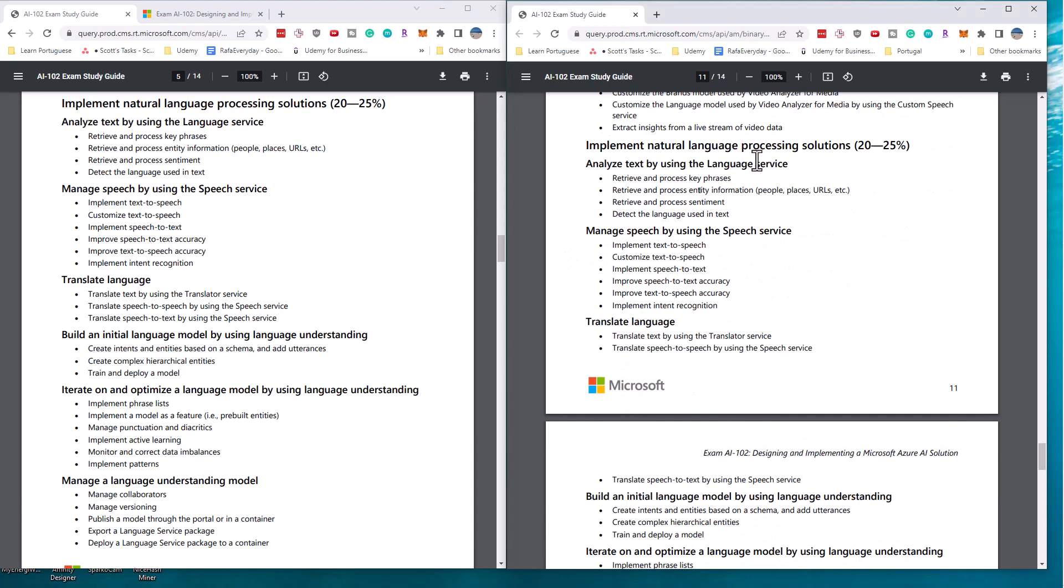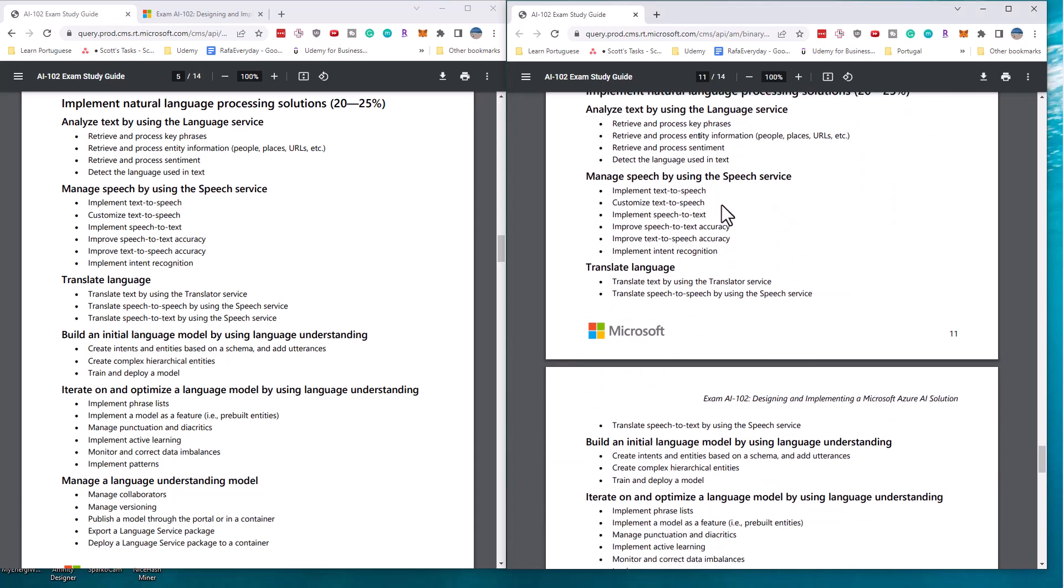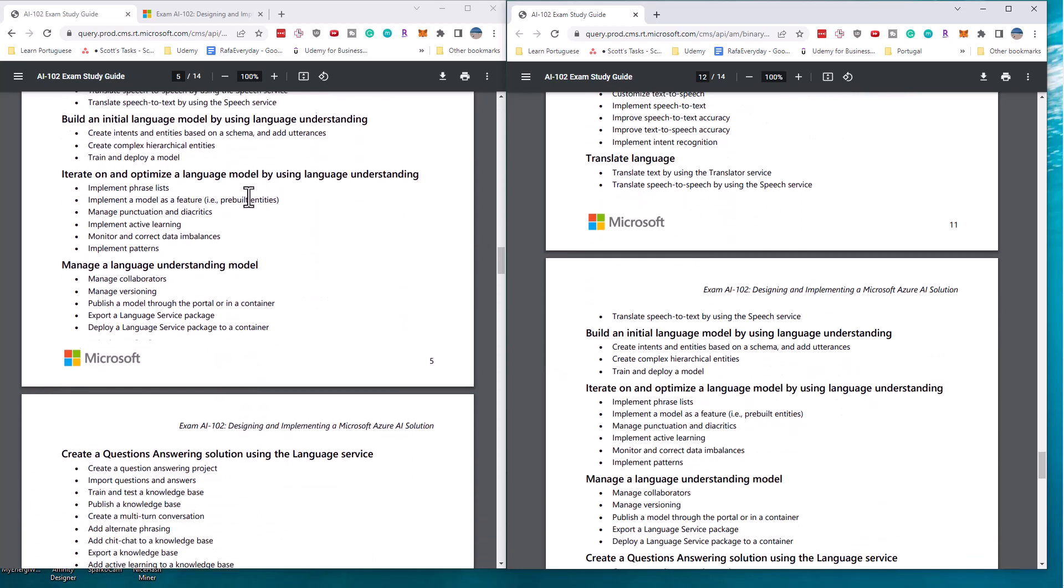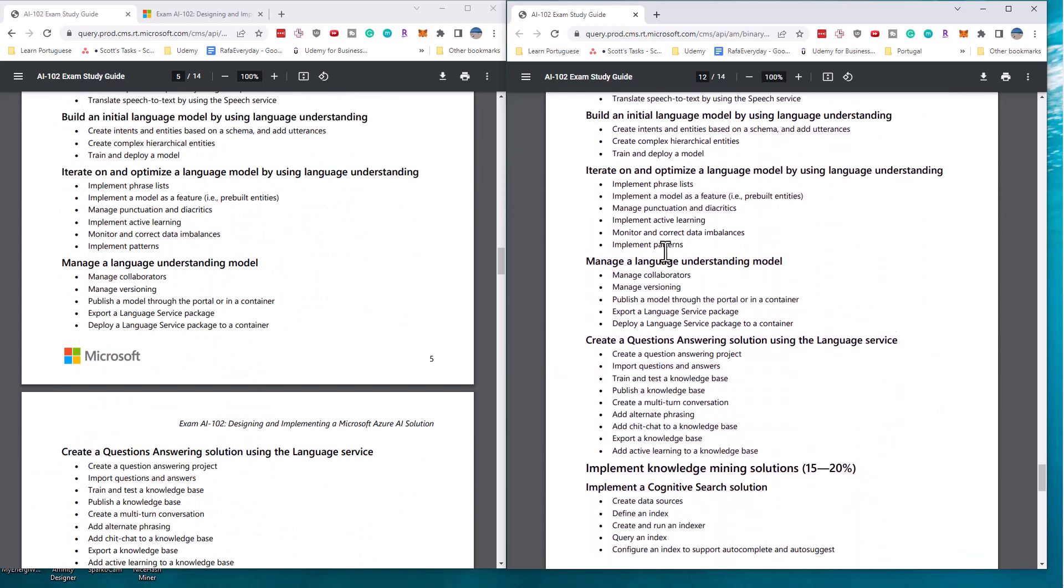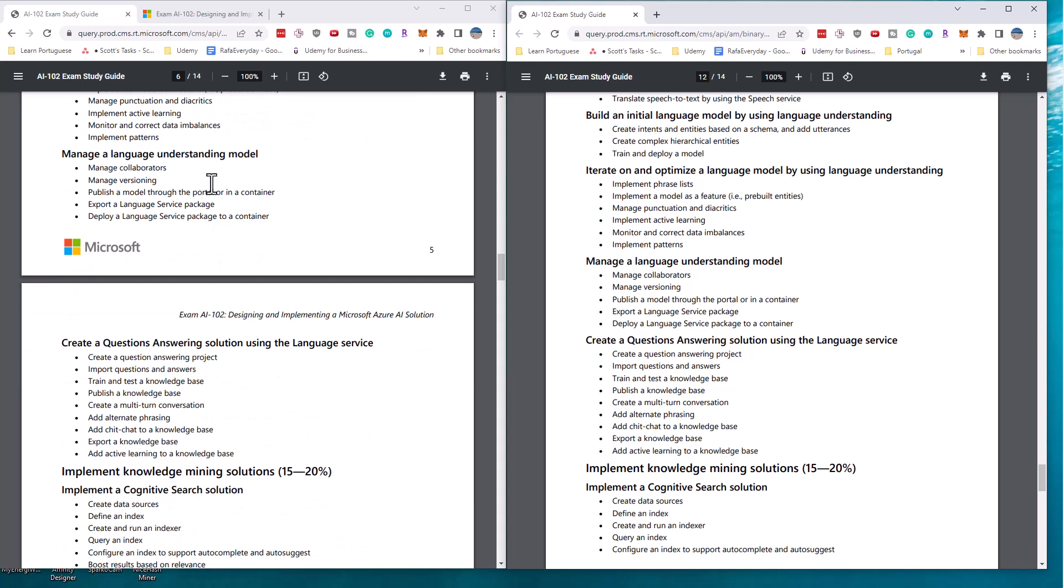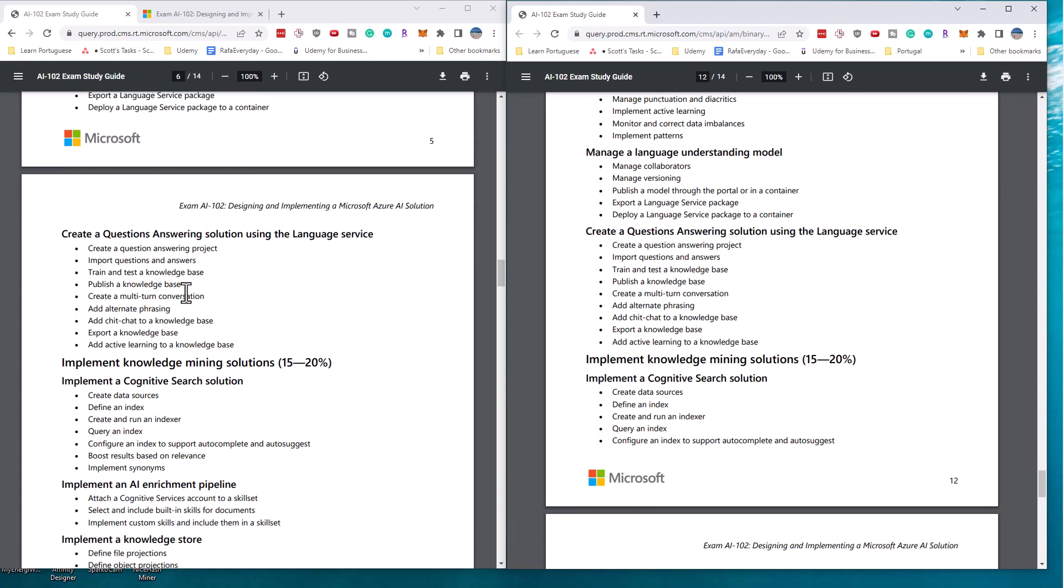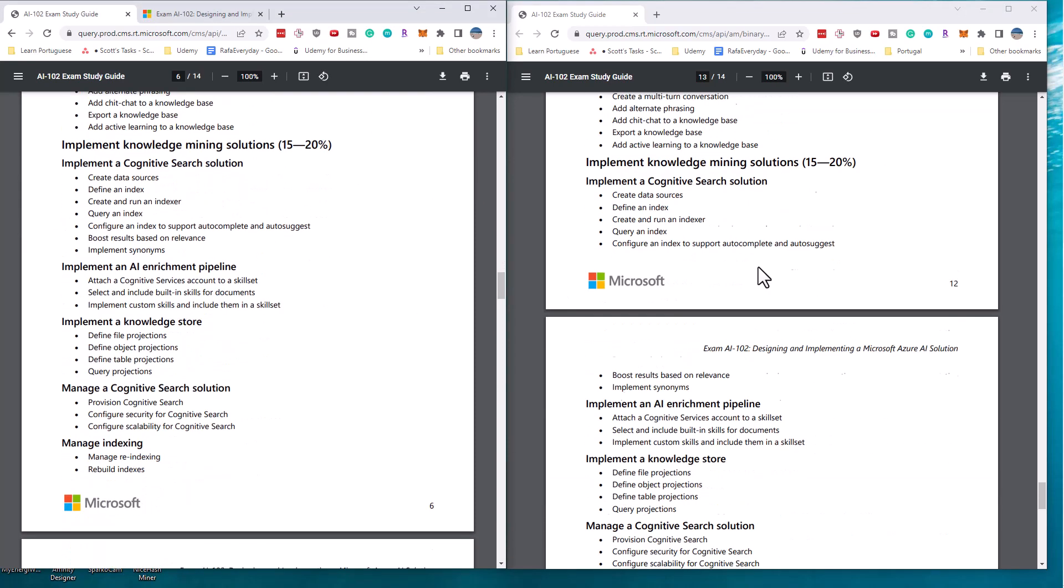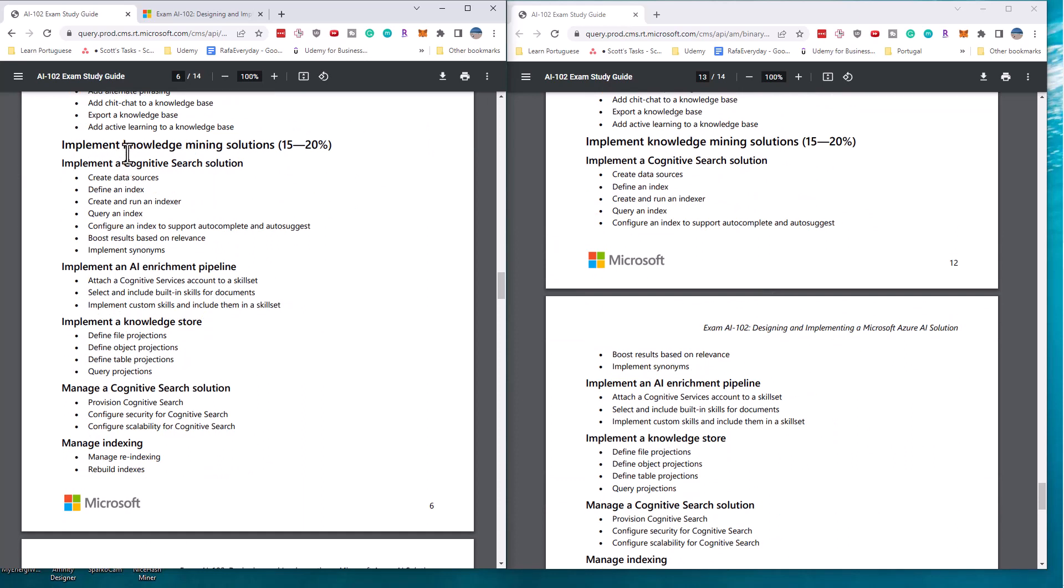We're getting to natural language processing. We can see that the first section is the same, the second section is the same, translation is also the same, building the language model is the same, optimizing a language model is the same, language understanding model hasn't changed either. And we get into the question answering solution, those haven't changed as well.